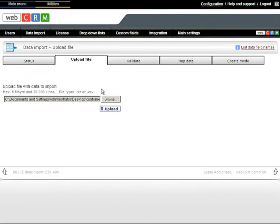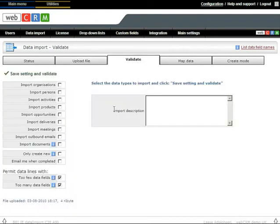Once uploaded, you are taken to the Import Validate tab. Here, you can select the areas of WebCRM you want to update, such as organizations, persons, activities, etc.